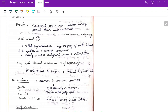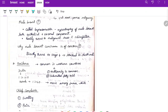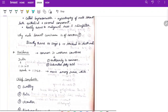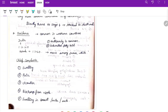Breast cancer is most common in western countries because nulliparity is common there, and intake of unsaturated fatty acids is less while saturated fatty acid intake is more. In India, 1 in 120 are prone to breast cancer, and in Kerala 1 in 60 are more prone.